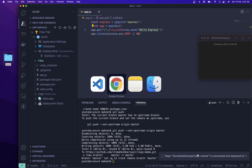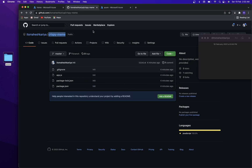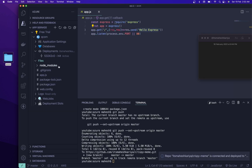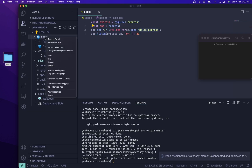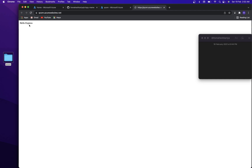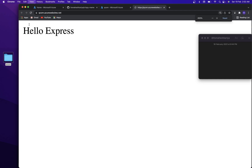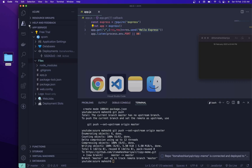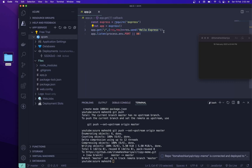Inside Files we have all the files that we have. It is deployed. If I go here inside Azure, or you can right-click — open Browse Website. Click here and you will get your output. Hello Express — you can see it! Now let me change something.